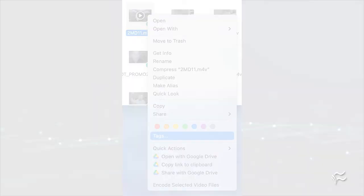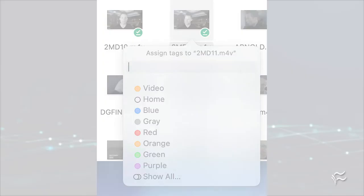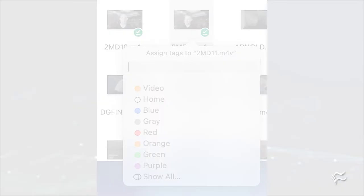To tag files, locate them in Finder, right-click on them, and then click Tags. In the Tags popup, select the newly created tag to associate the file. Once you've tagged the files, they'll appear in Finder by clicking on the related tag.